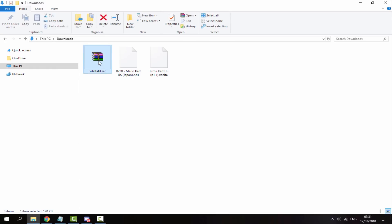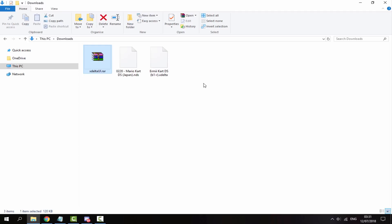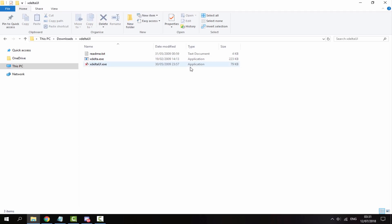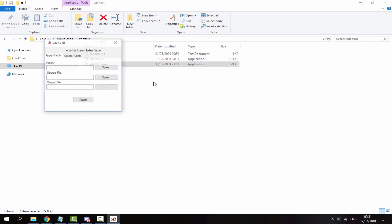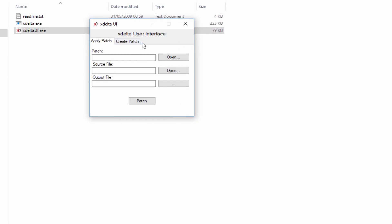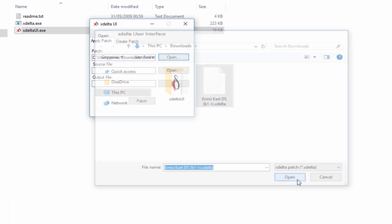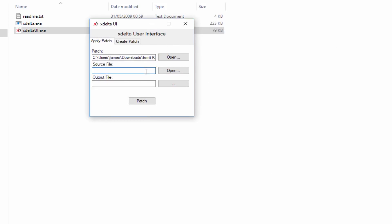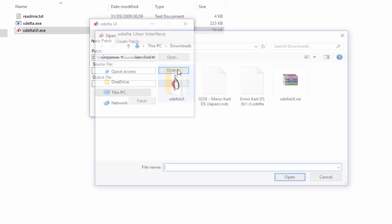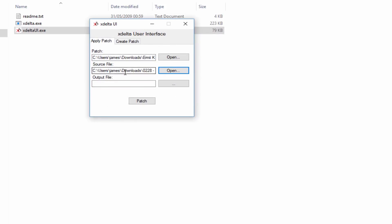Get your xdelta UI, right-click and extract to xdelta UI. Double-click on the folder, then double-click on the xdelta UI.exe. What you need to do here is patch your ROM. For the patch, click open. This is the patch we just downloaded, the Ermey Kart DS. Click open on that. Now get your source file, which will be your Mario Kart DS Japanese ROM. Click open on that.